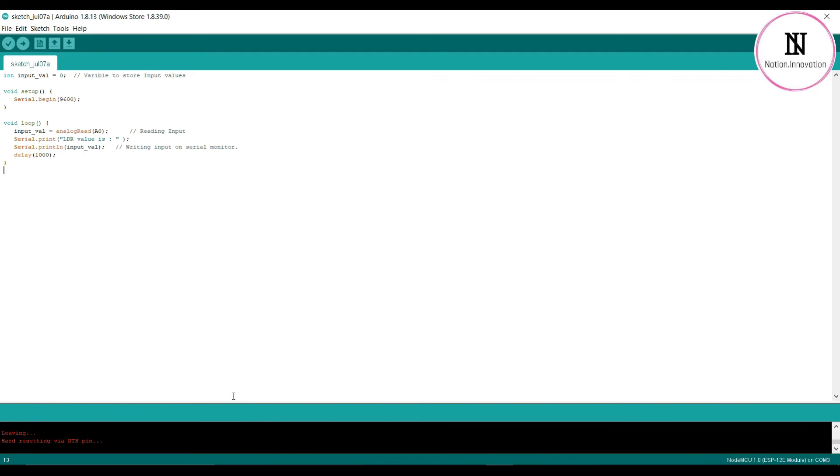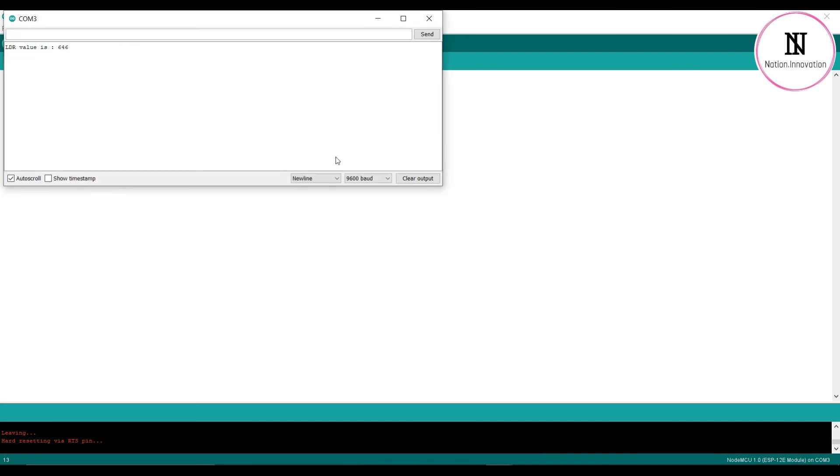After uploading is done, we'll check the serial monitor. And here we have the output at time intervals of one second.